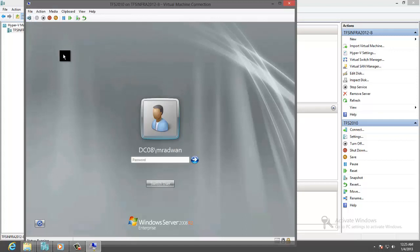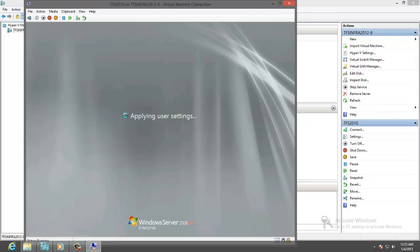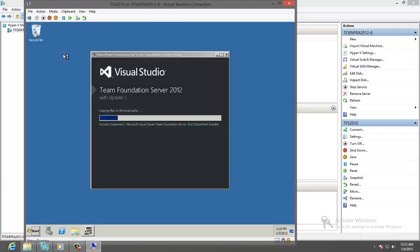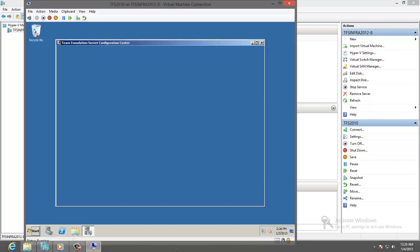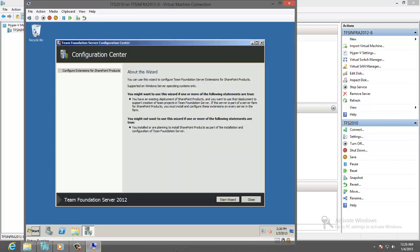Log into the machine with the domain admin account emerald1. The installation will continue and the configuration center will open.